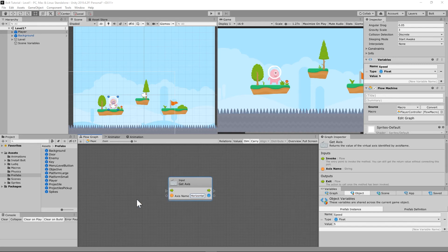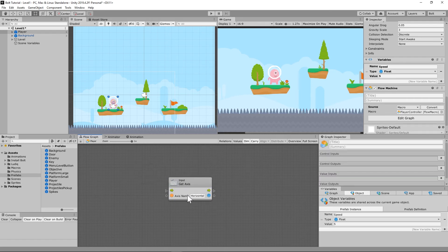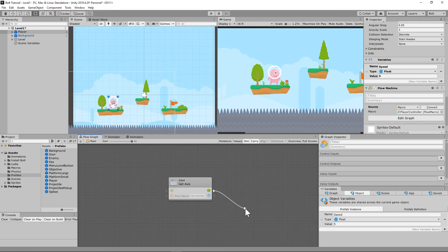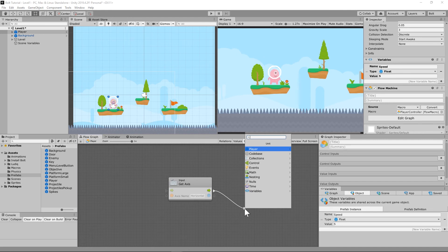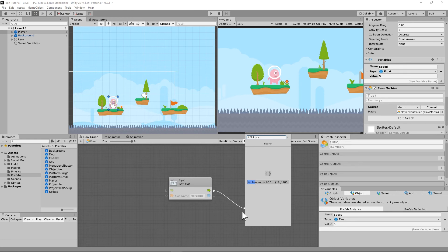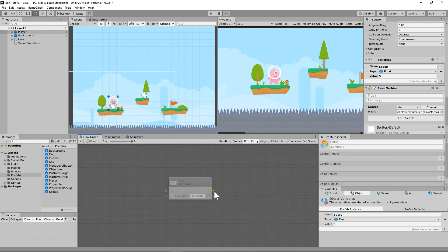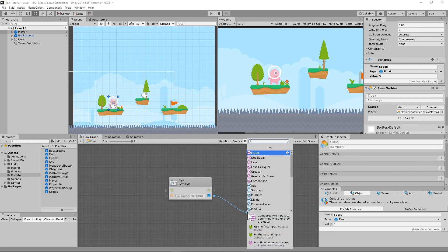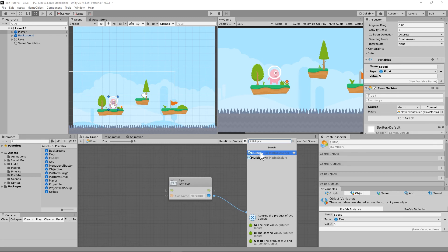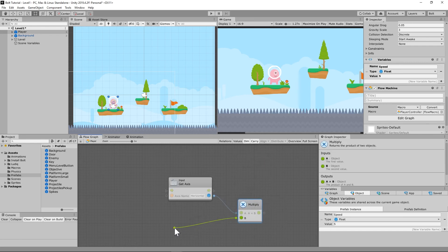You'll notice the new unit is dimmed out because it's not connected to anything yet. If you have the fade-out option on, that means it's not doing anything. Drag the value output port from Get Axis into a new Multiply node. Type Multiply and choose the bottom Multiply option — that's basic math multiplication.